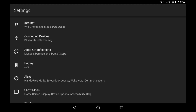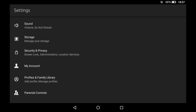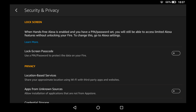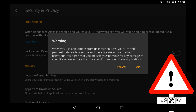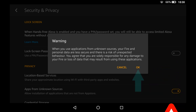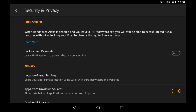We begin by recapping the fundamentals of the installation process. The first step should always be to ensure that your device is configured to allow the installation of apps from unknown sources. In absolutely every other circumstance, we would strongly advise against doing this, and we would certainly reset this value back to the default having followed our tutorial, to ensure that no further apps from unknown sources are installed.